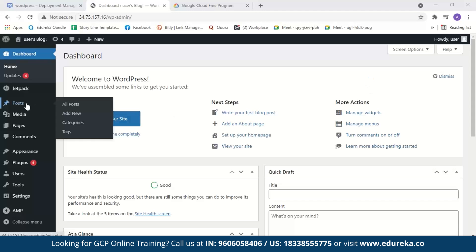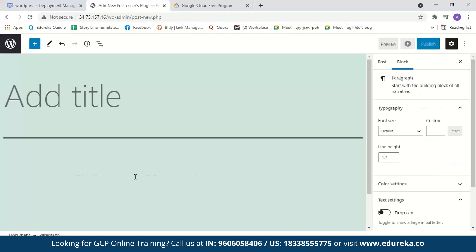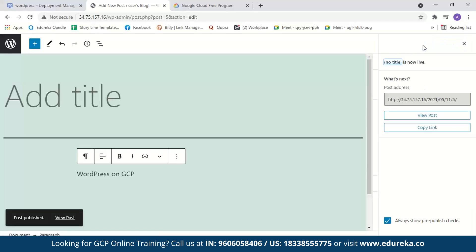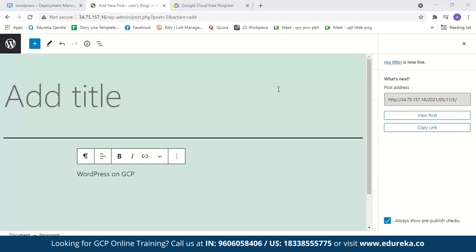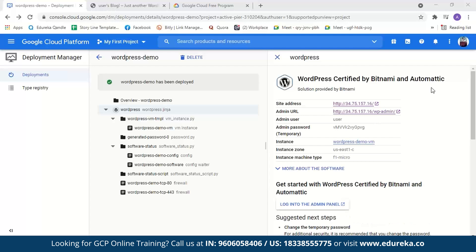Let's post something. Go to Posts, then Add New. We'll type 'WordPress on GCP' as the title and publish it. Now let's view our website — and there it is: 'WordPress on GCP' is live.